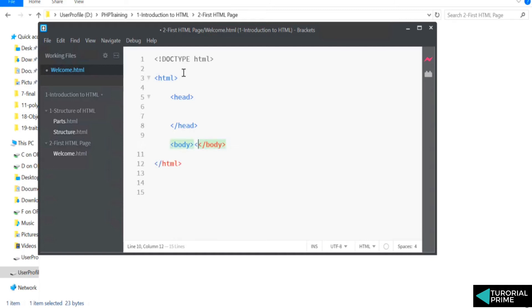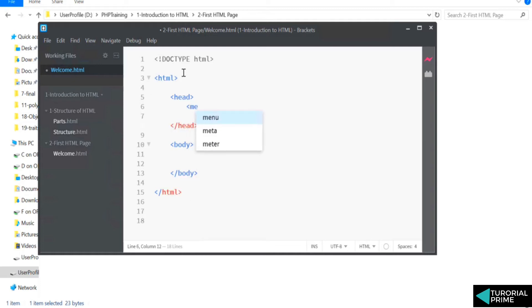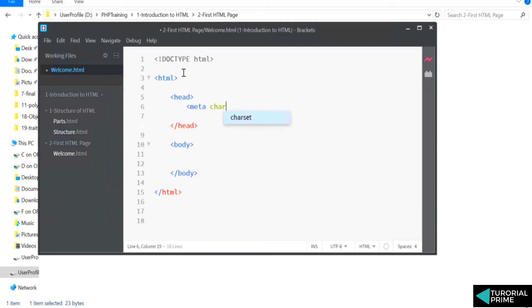We know whatever you write inside the body is displayed on the content of the browser. And head has meta tags. You can describe about the page. So you can say the charset I'm going to use is UTF-8, and there's no closing tag for meta tag.